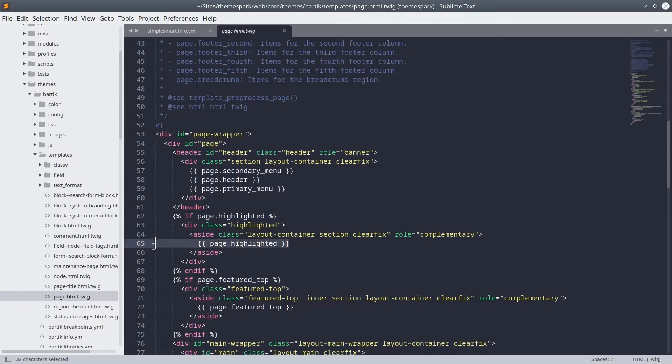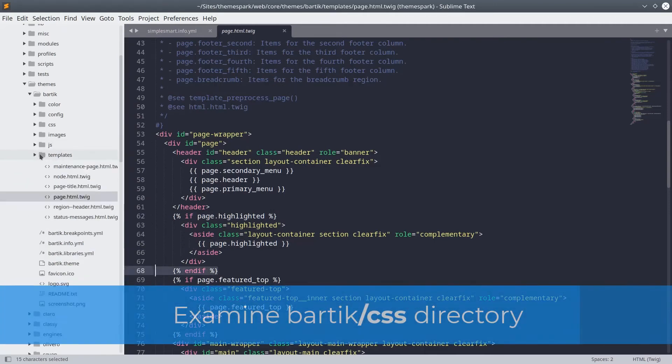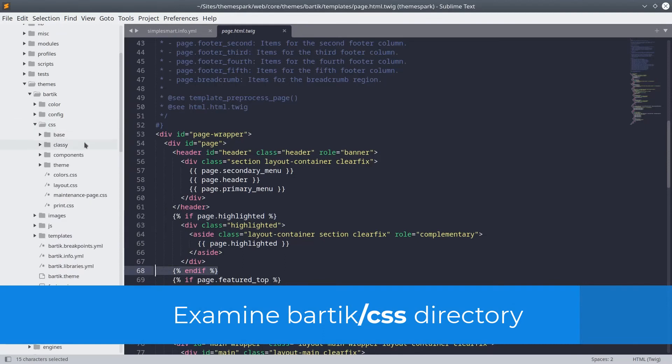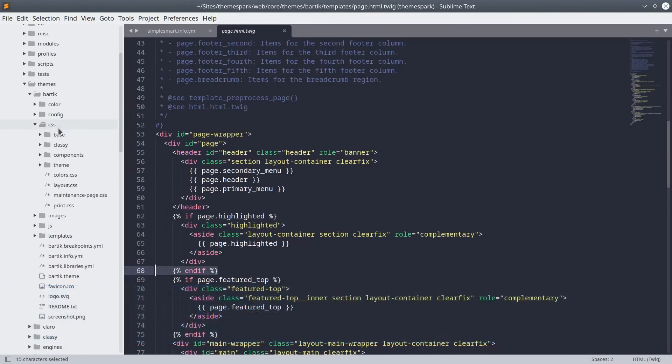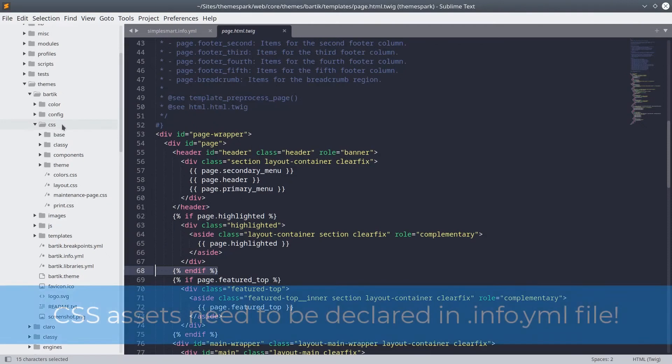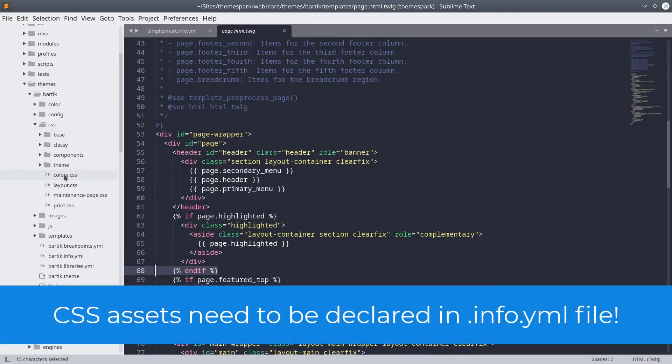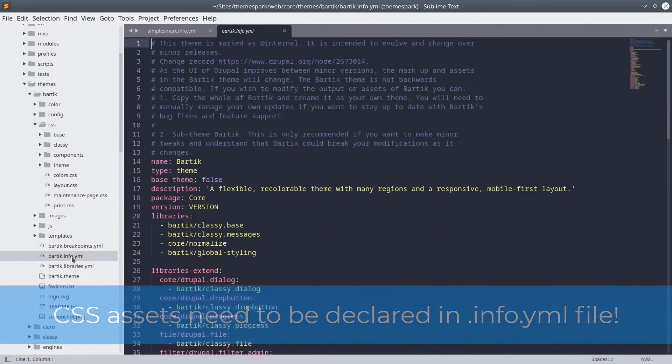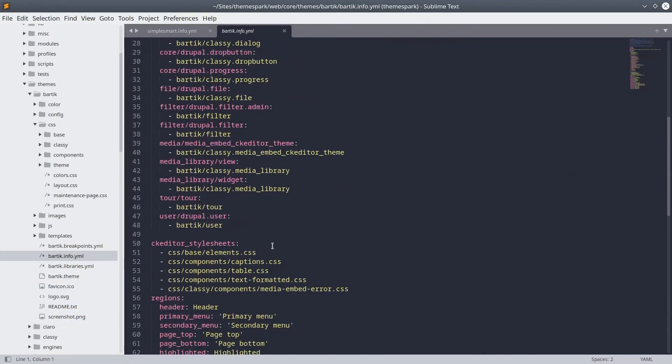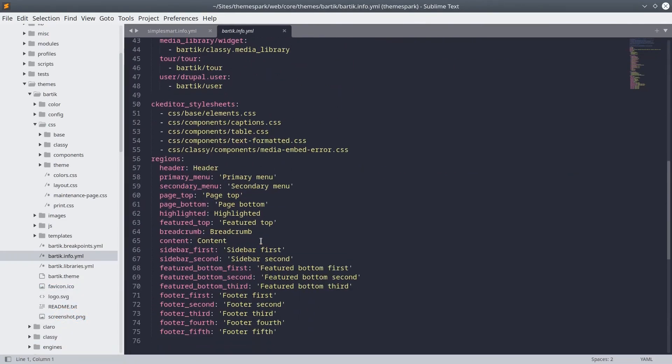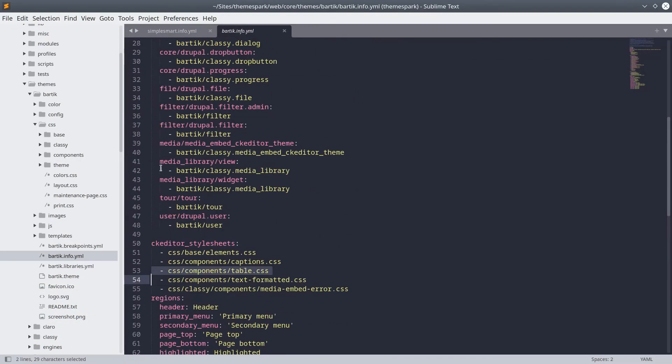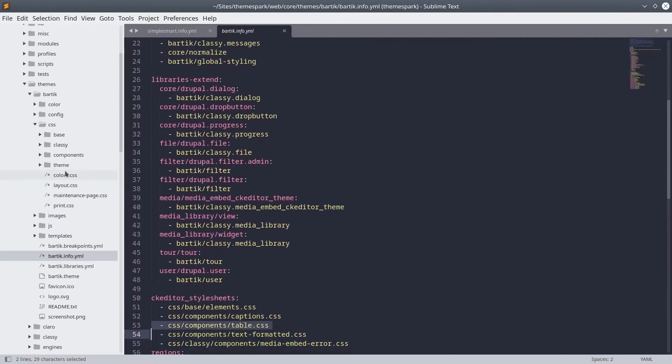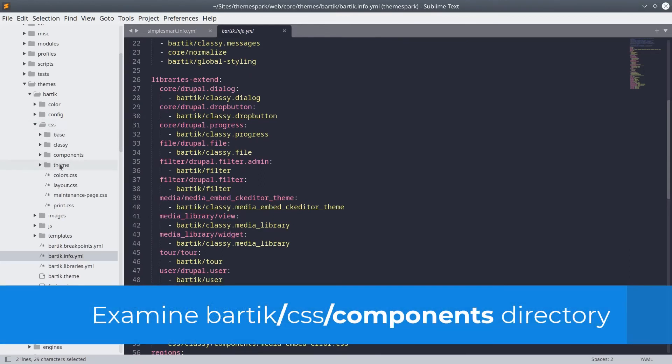When you are ready, turn your attention to the CSS folder. As we know, the local CSS files of your theme should be stored here. Remember, CSS files need to be declared in the info.yaml file of your theme. As you can see, multiple files can be created to keep things organized. You are encouraged to use folders to organize your CSS files. Take a moment to examine the contents of Bartik's CSS folder and examine the contents of the components folder.